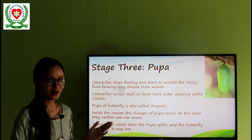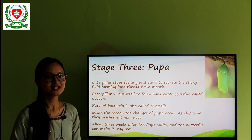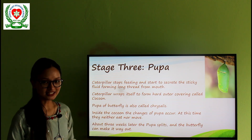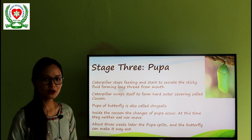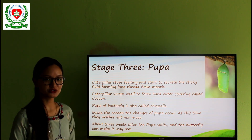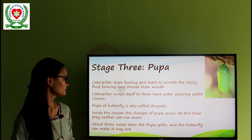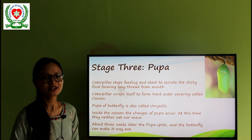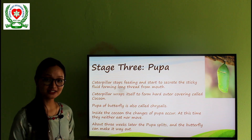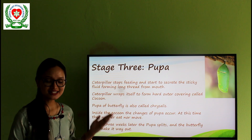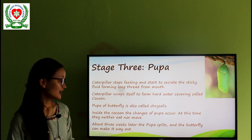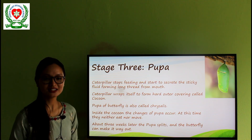Stage 3 — pupa. This is the third stage in the life cycle of butterfly. In this stage, the caterpillar stops feeding and secretes a sticky fluid forming a long thread from its mouth, and it wraps itself to form a hard outer covering called a cocoon. A pupa of a butterfly is also called a chrysalis. Inside the cocoon, the changes of the pupa occur. At this time, they neither eat nor move. We can say that this stage is a completely inactive stage. After about two weeks, the pupa splits and the butterfly makes its way out.